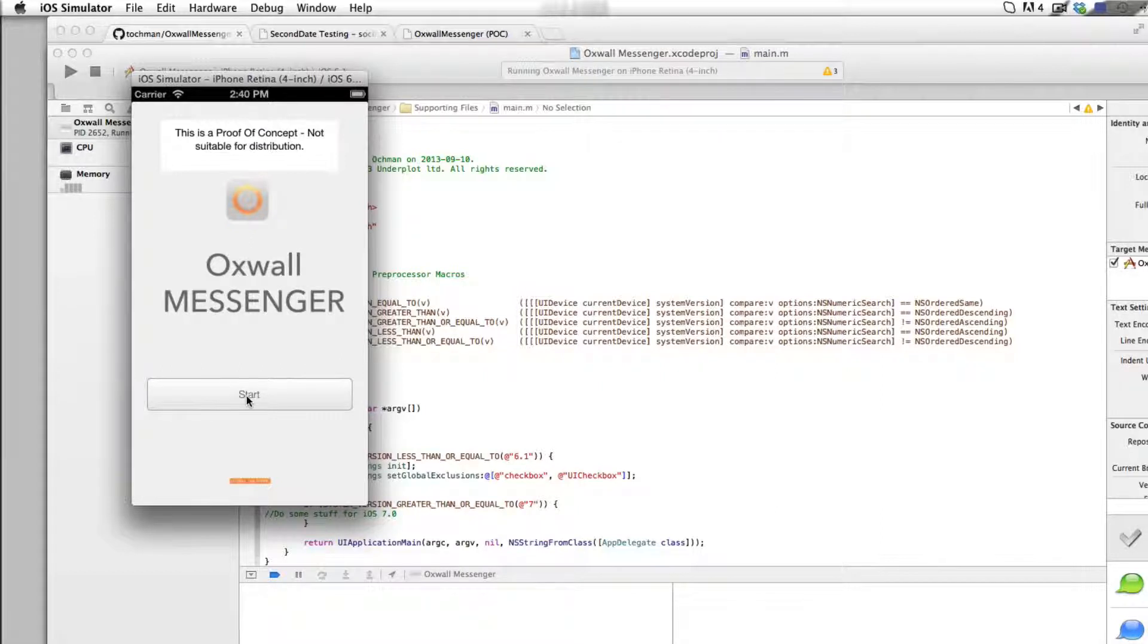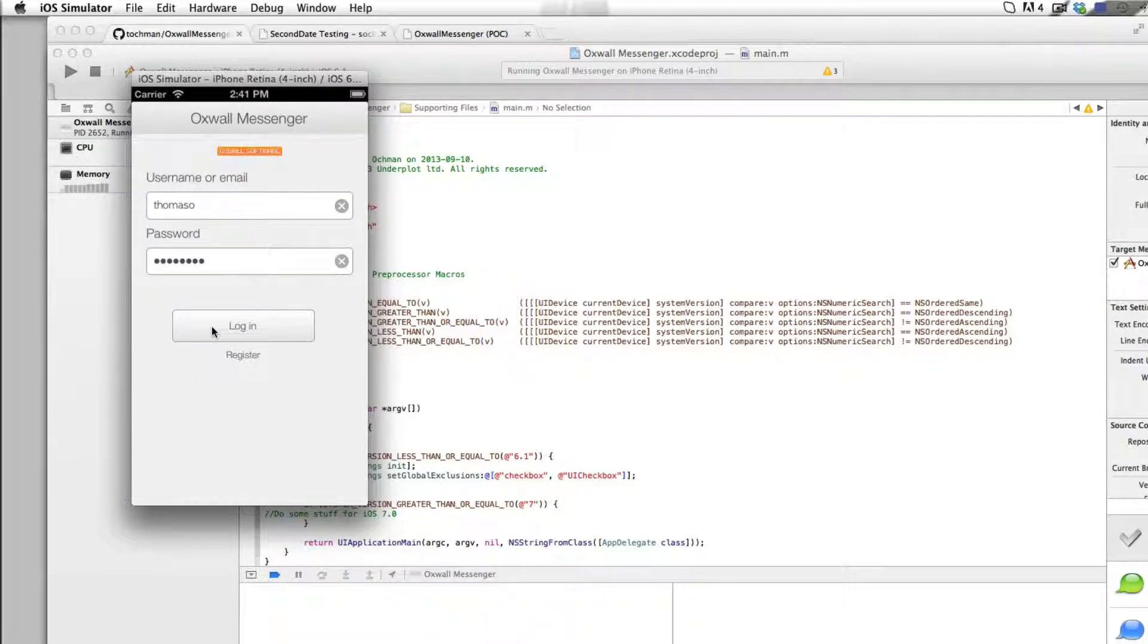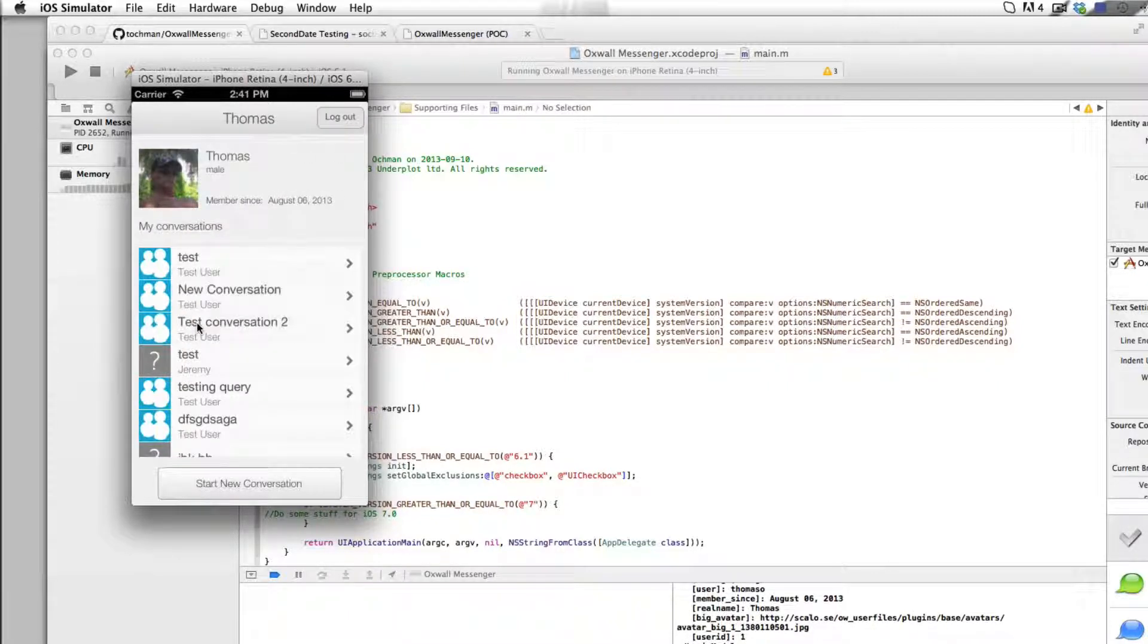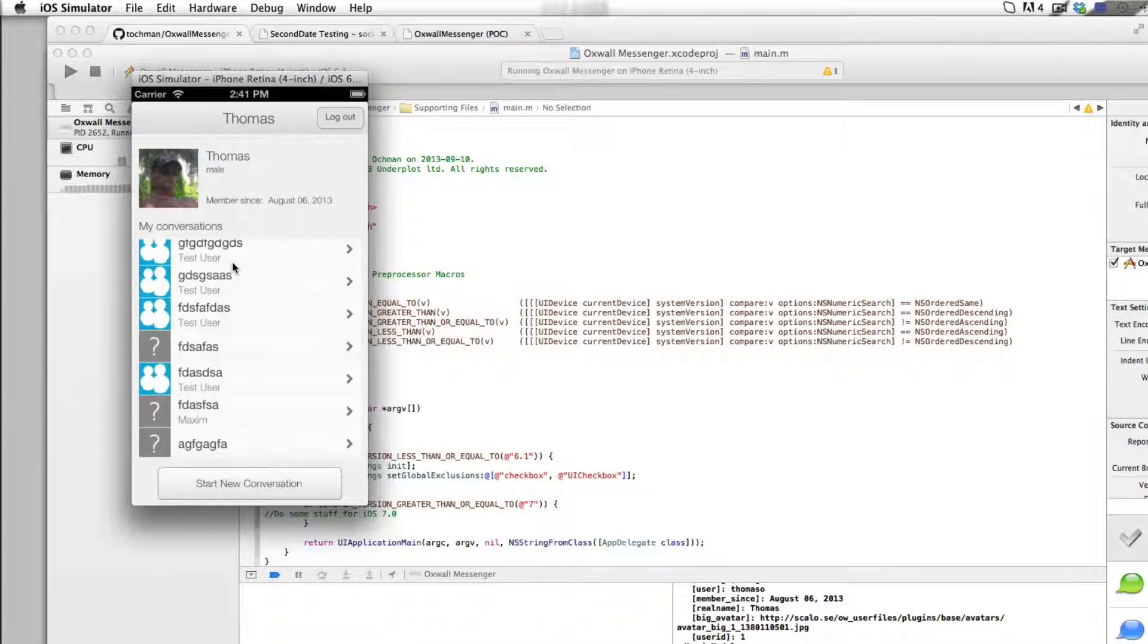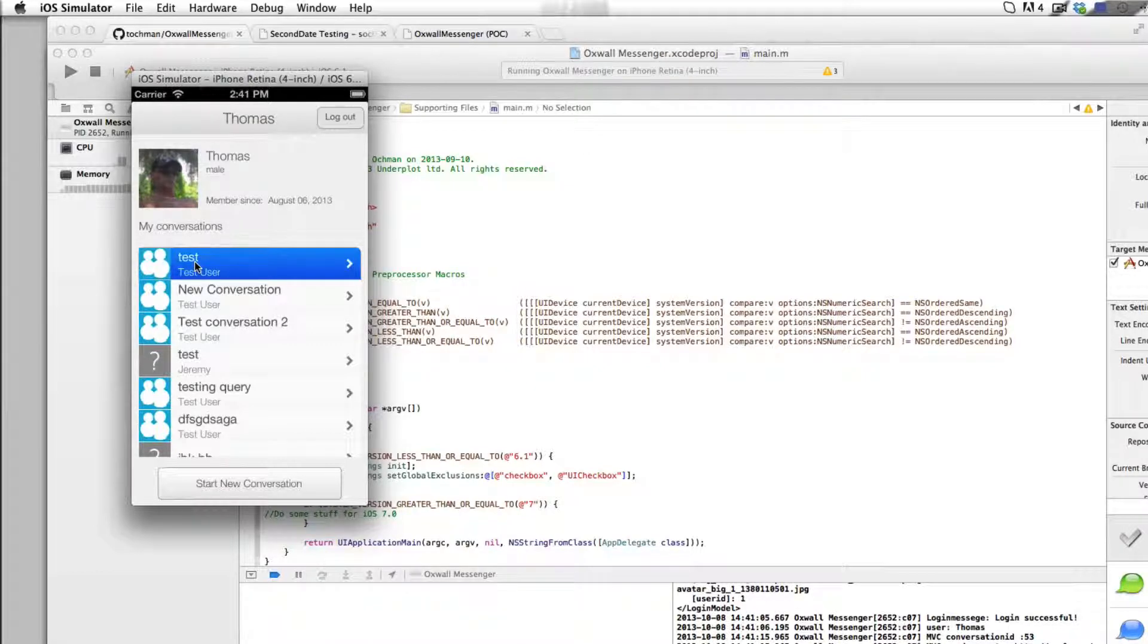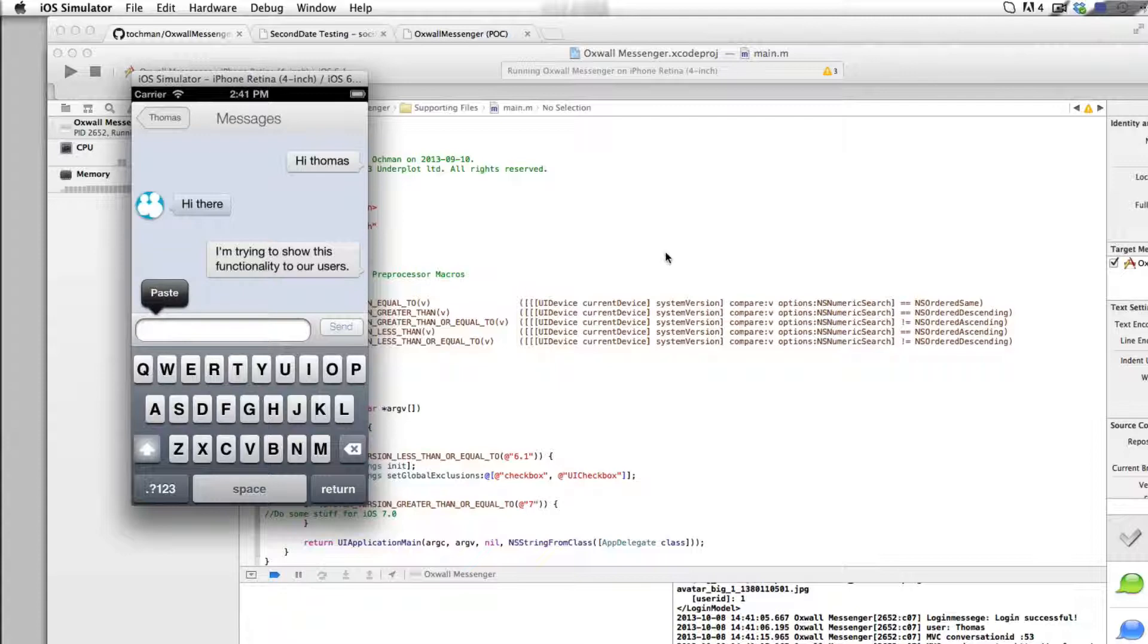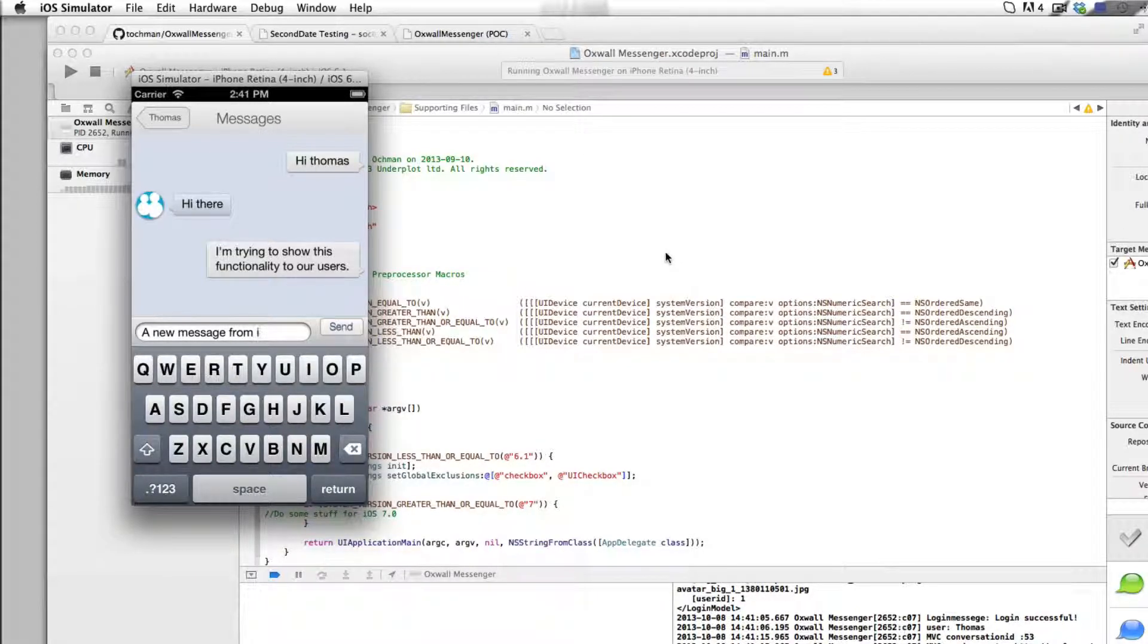When we start, I have already prefilled this information with my credentials on the demo site, so we log in. What you see here are all the conversations I'm having right now. So we try to open up one of the existing conversations: a new message from iOS.